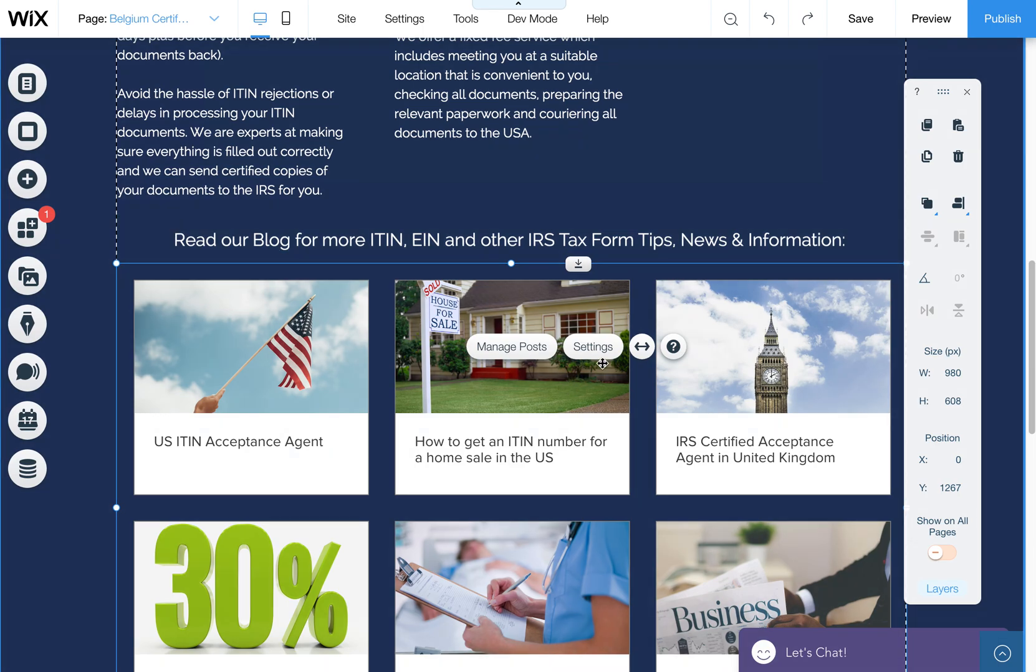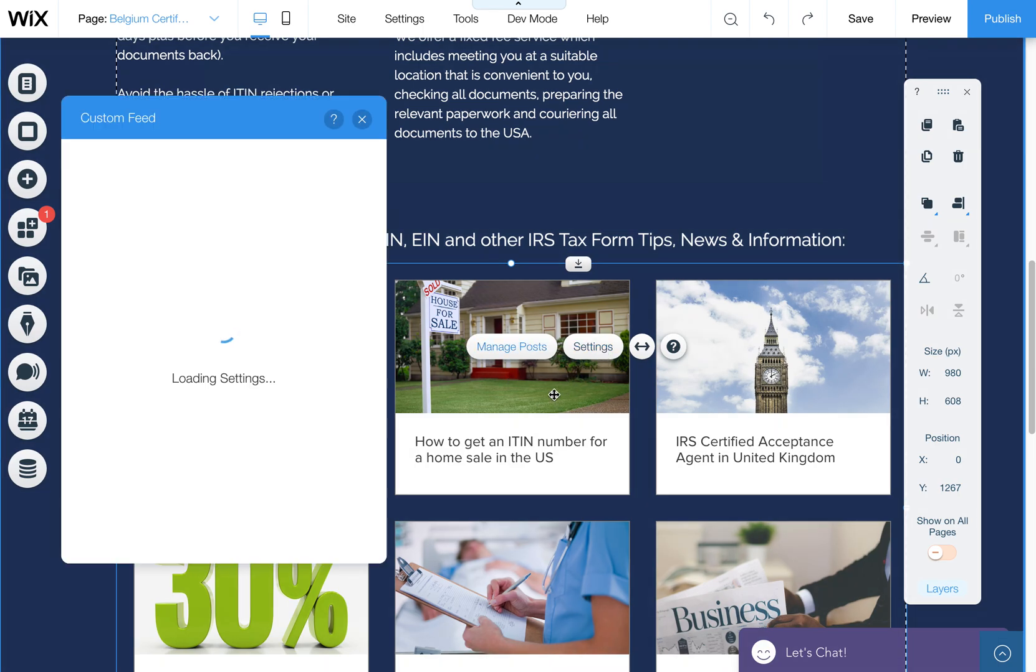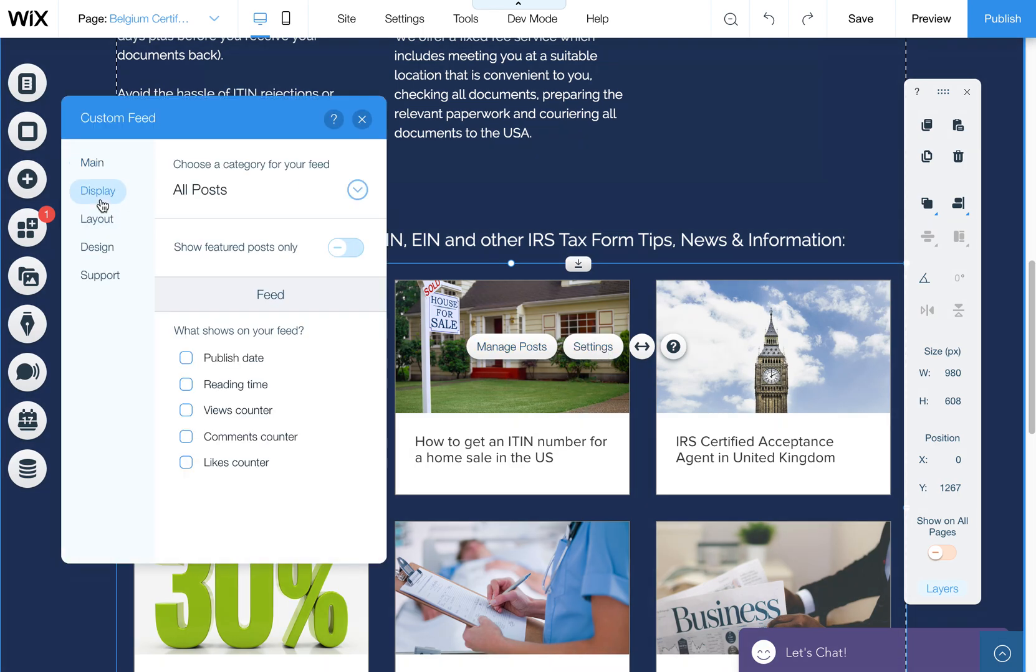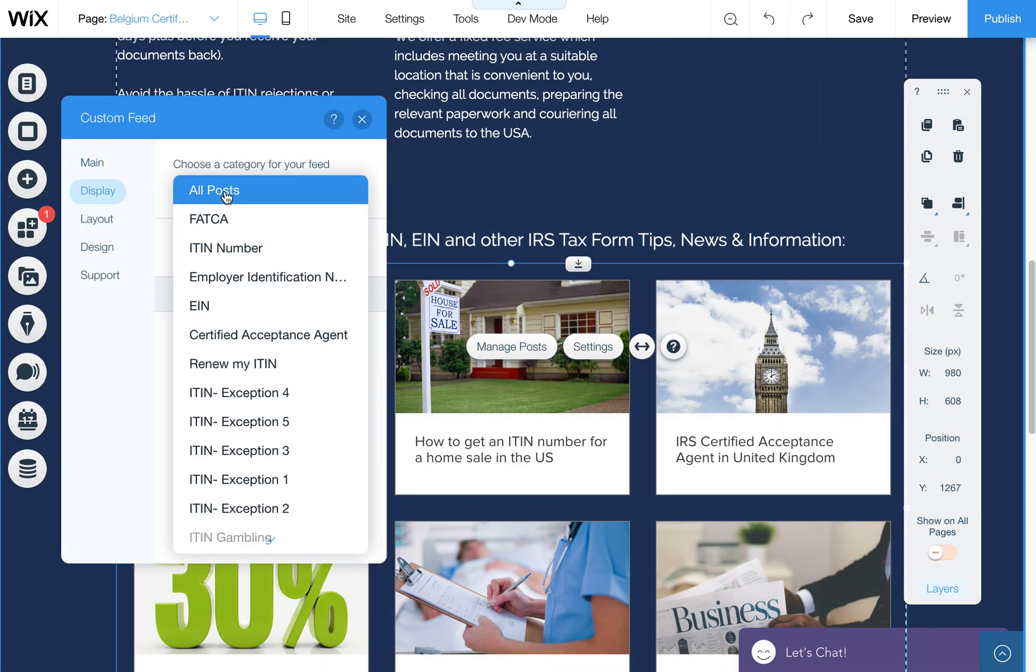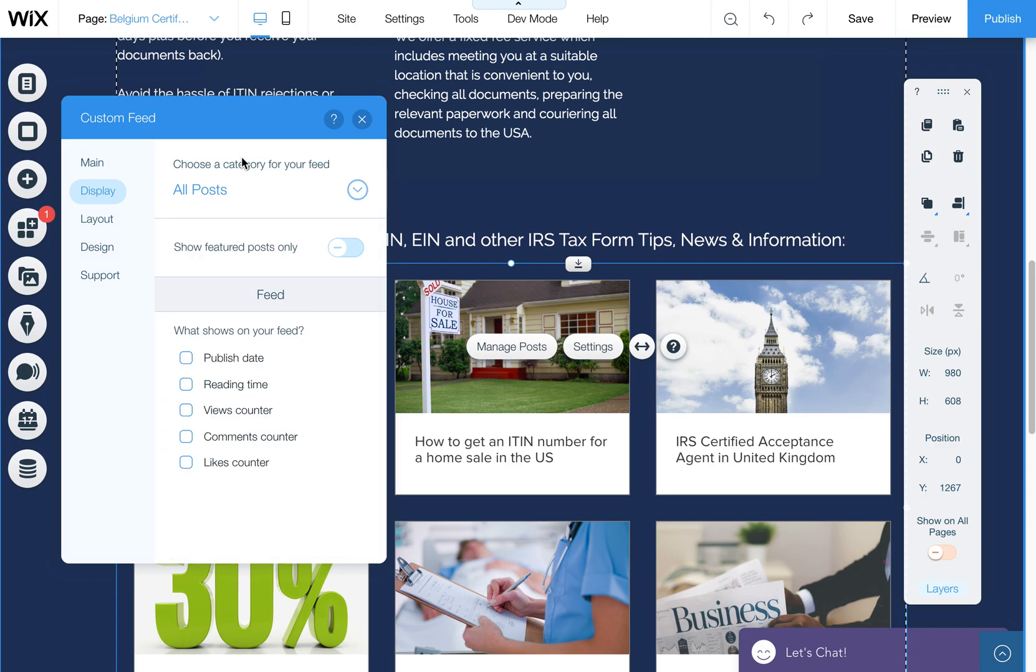Again, if you want to adjust which posts show up, you can come here to display and then choose a category to show specific posts that you have categorized. You could also show featured posts only if desired.